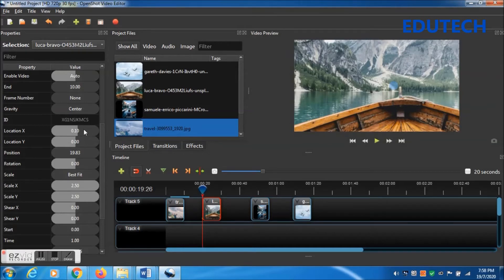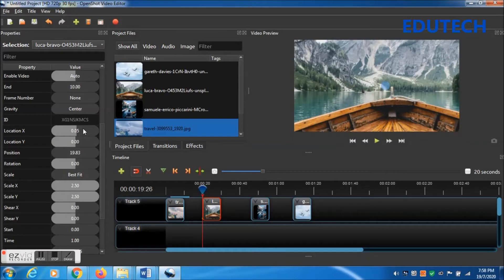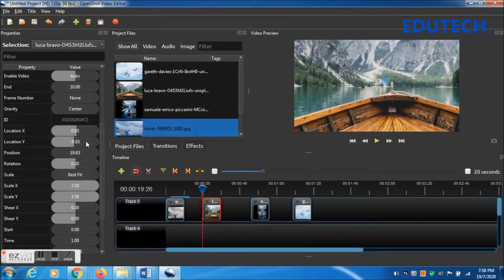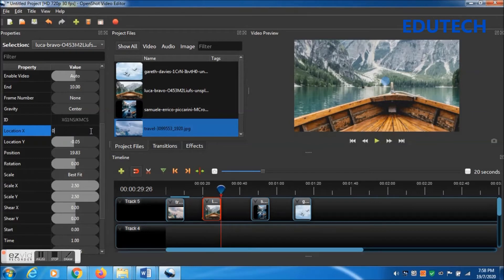Location X is at 0.30, which goes too far to one side, so change to 0.10. Still not good, so change to 0.05. Location Y also change to 0.05. Now this portrait can be seen at the center of the video.